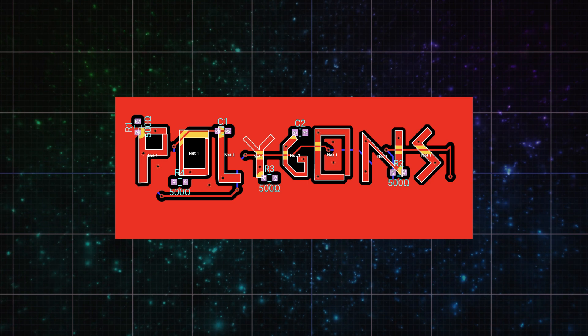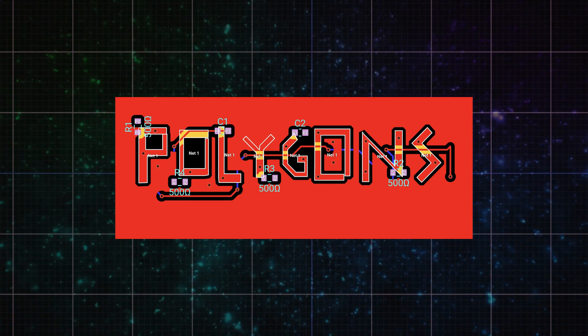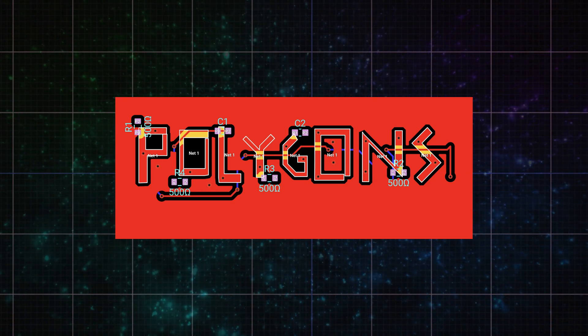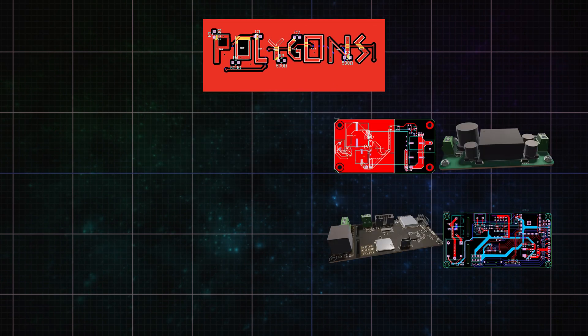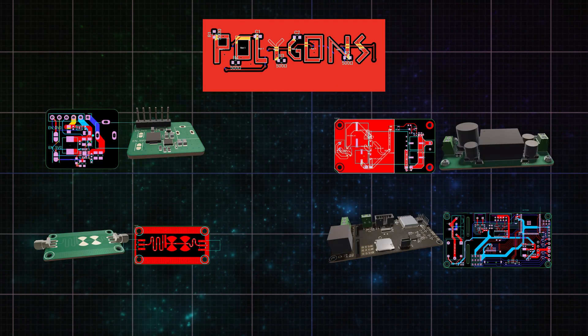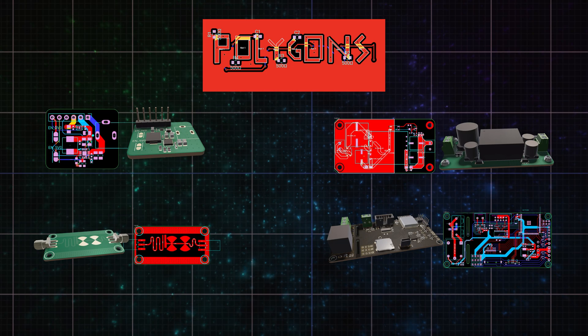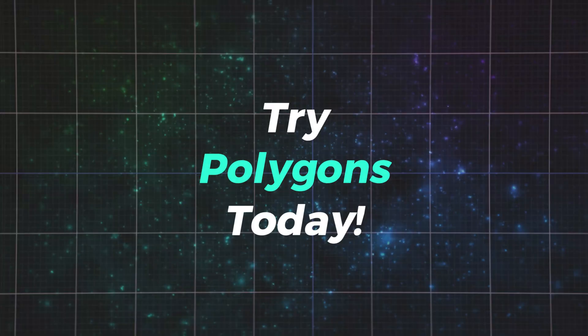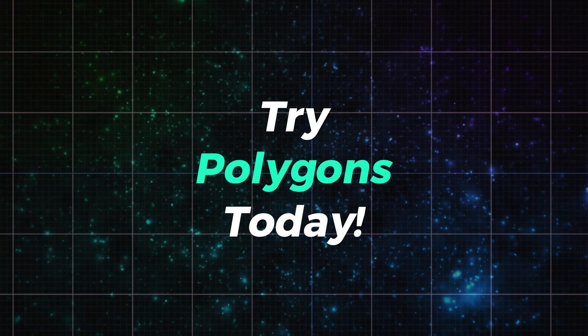With polygons and upgraded keepouts, you can now design significantly more advanced boards in Flux. Split planes, power nets, thermal control, signal isolation. It's all now possible, and it's easy to use. Jump in and start drawing your first polygon now.